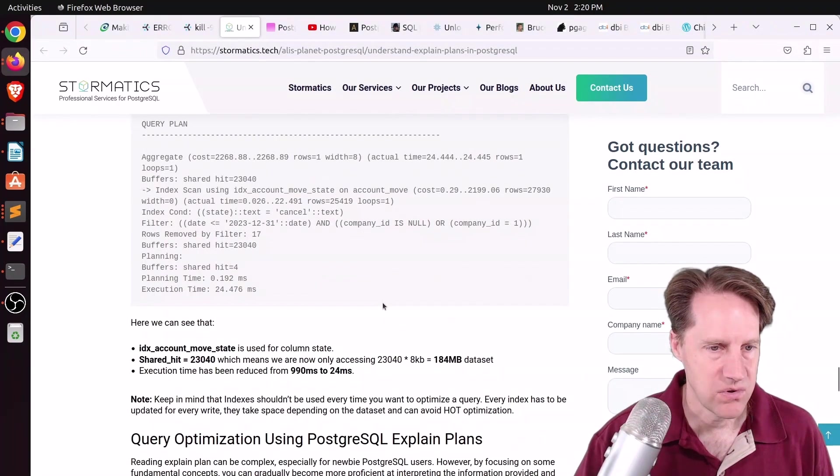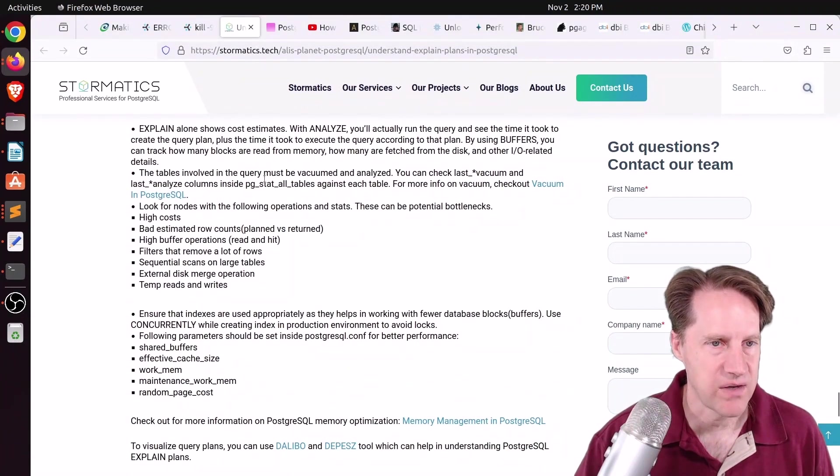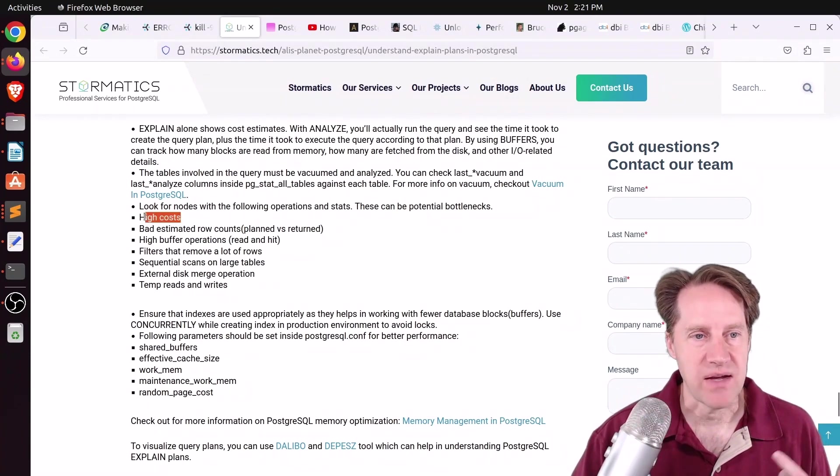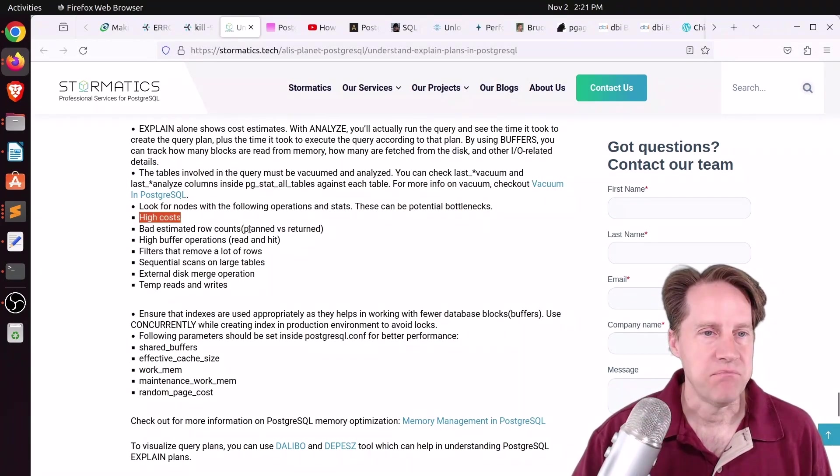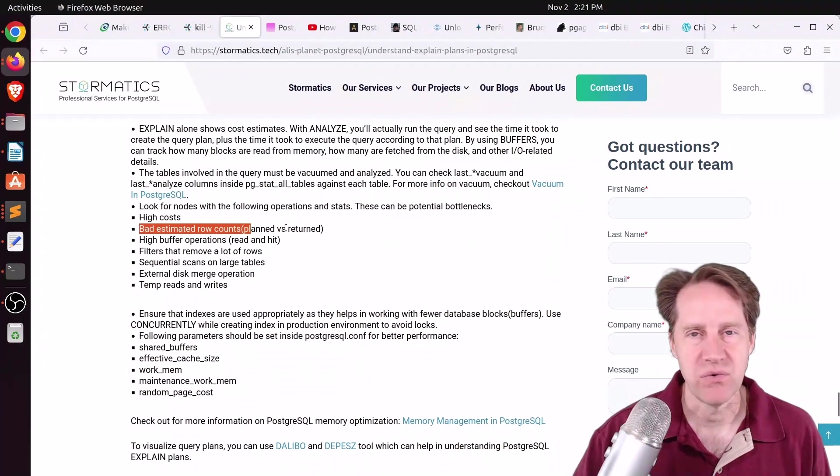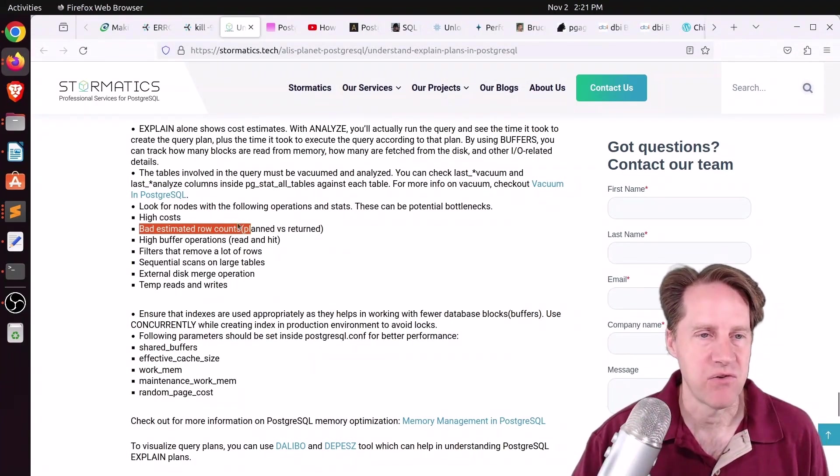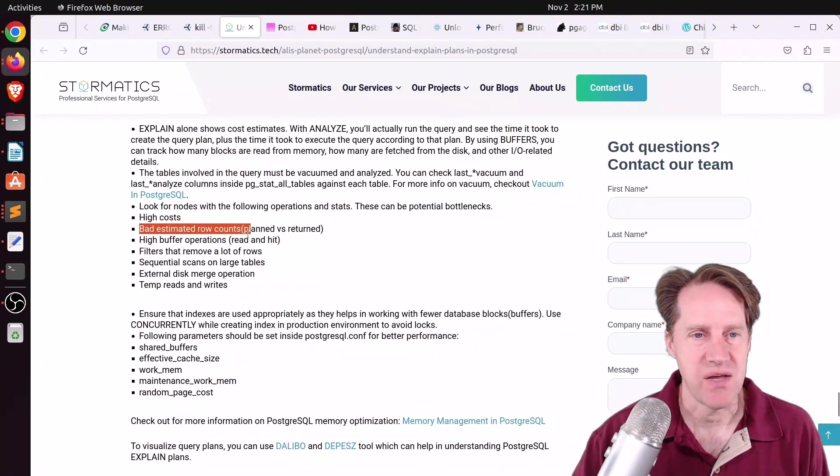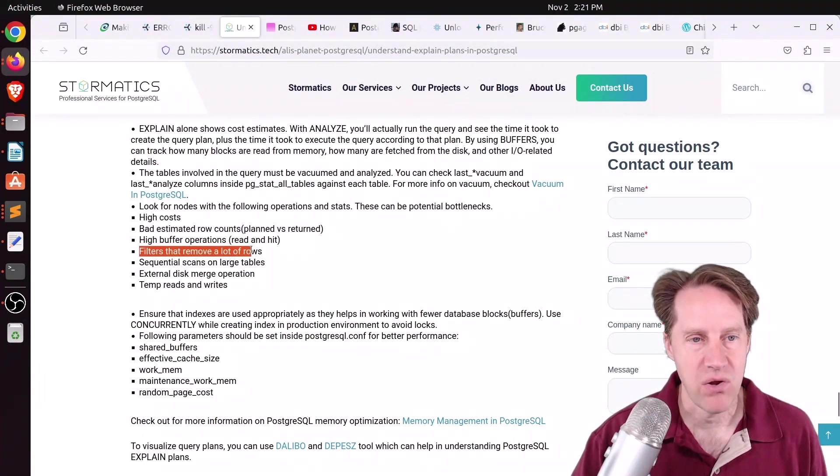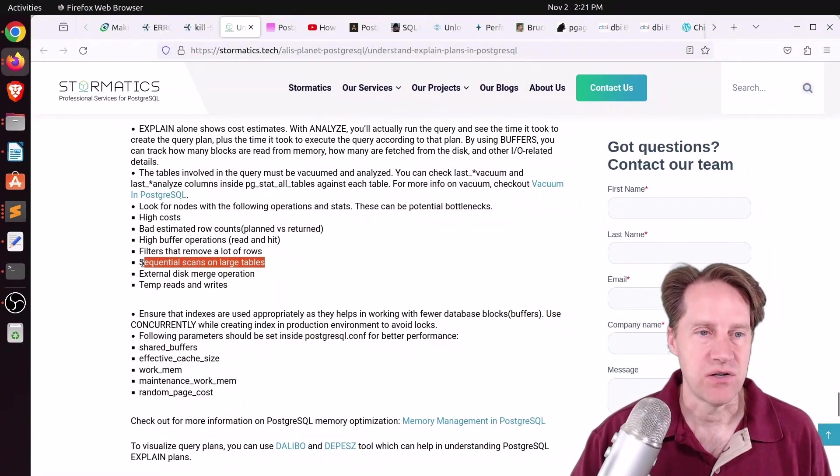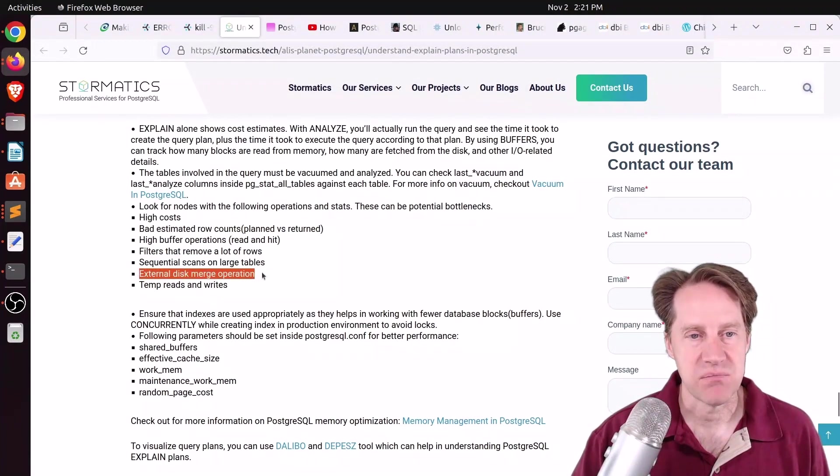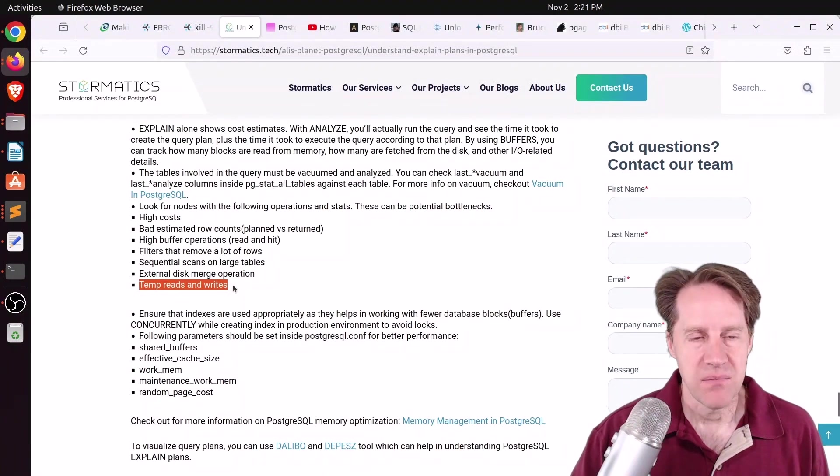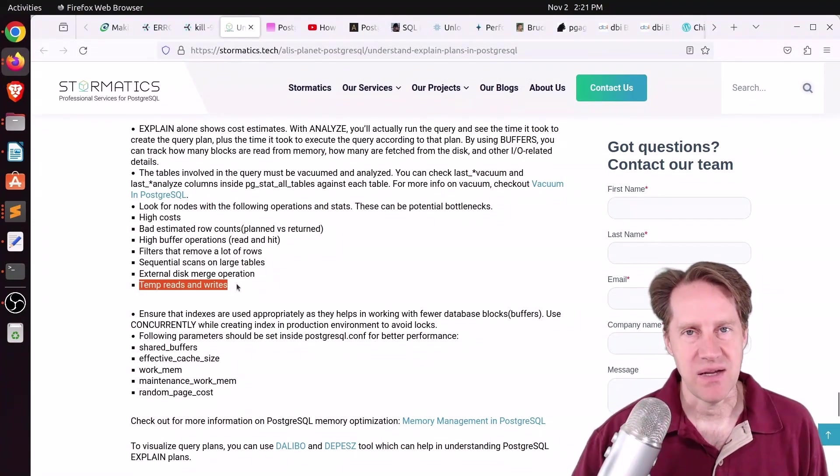But I also found it interesting here where he said where to look for potential bottlenecks, and that could be high costs, bad estimated row counts, meaning that the number of rows it expects is different from the number of rows returned, high buffer operations where there's a large number of pages that were hit or read, filters that remove a lot of rows, there are sequential scans on large tables, there's external disk merge operations, or a lot of temp reads and writes.